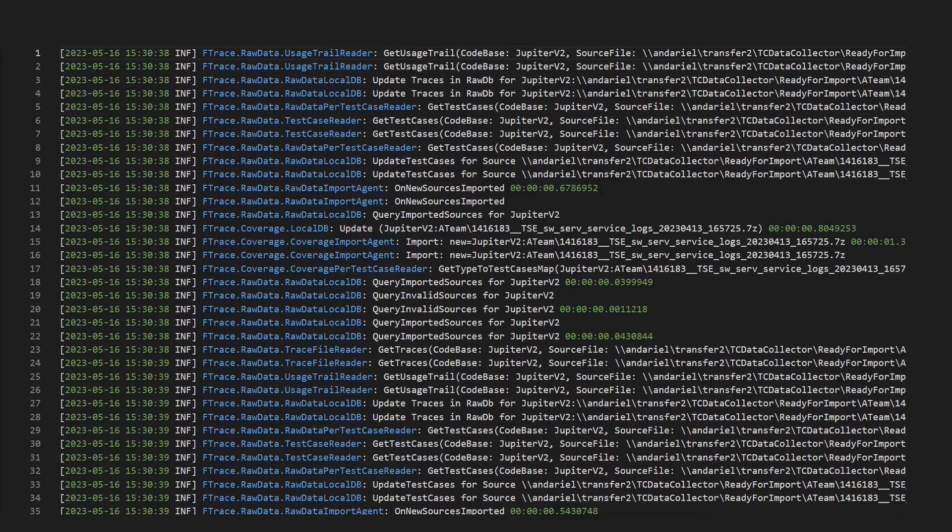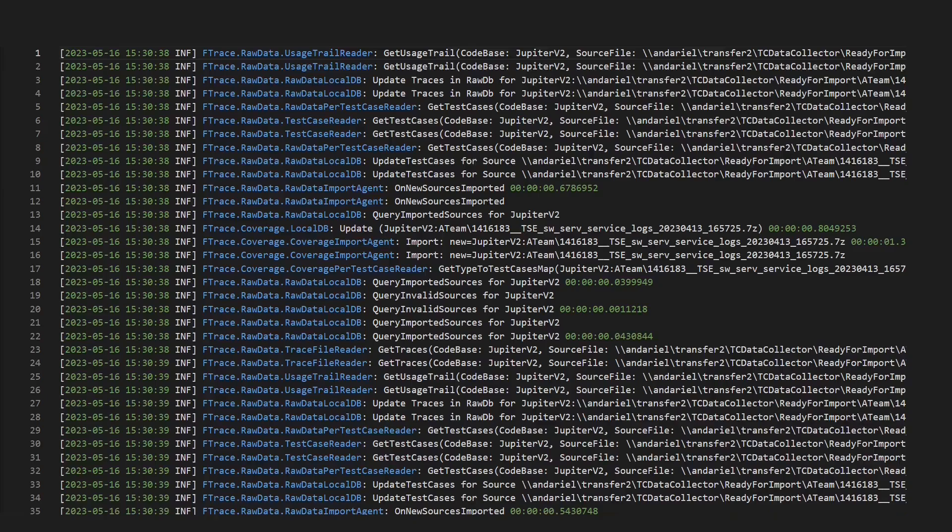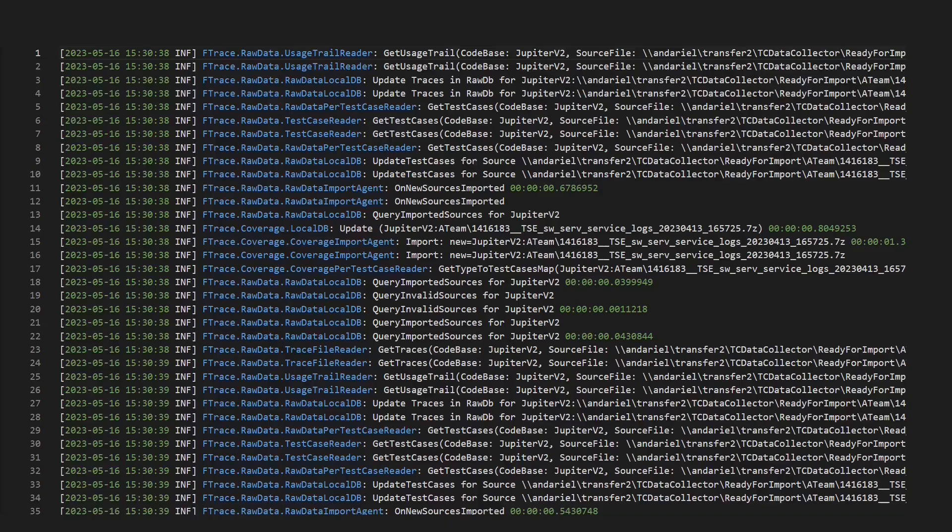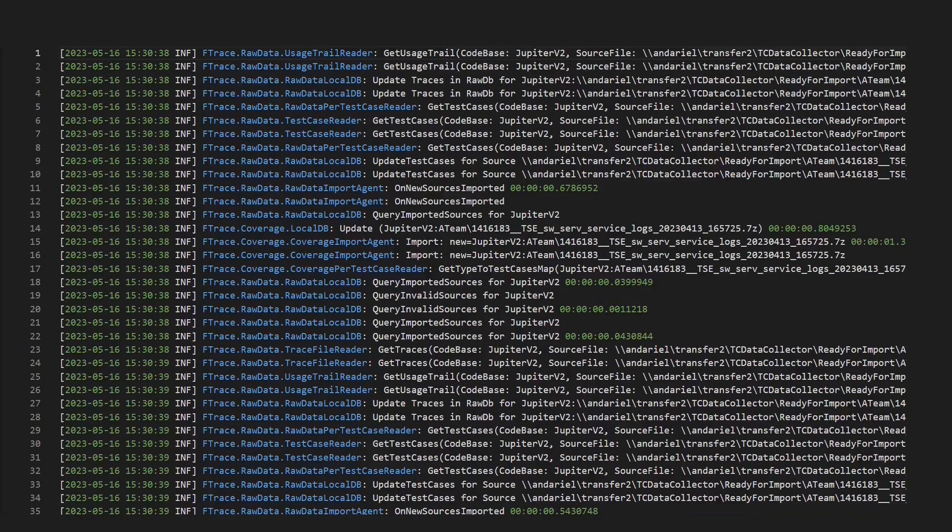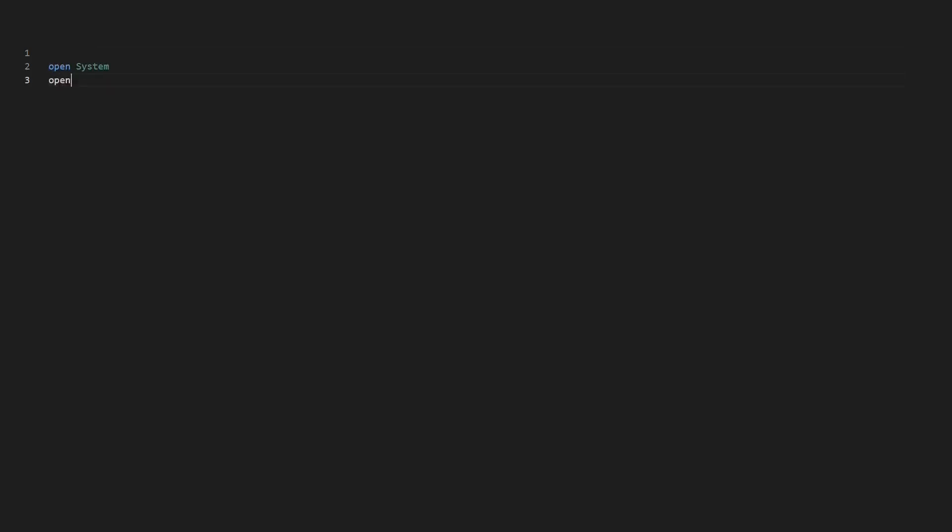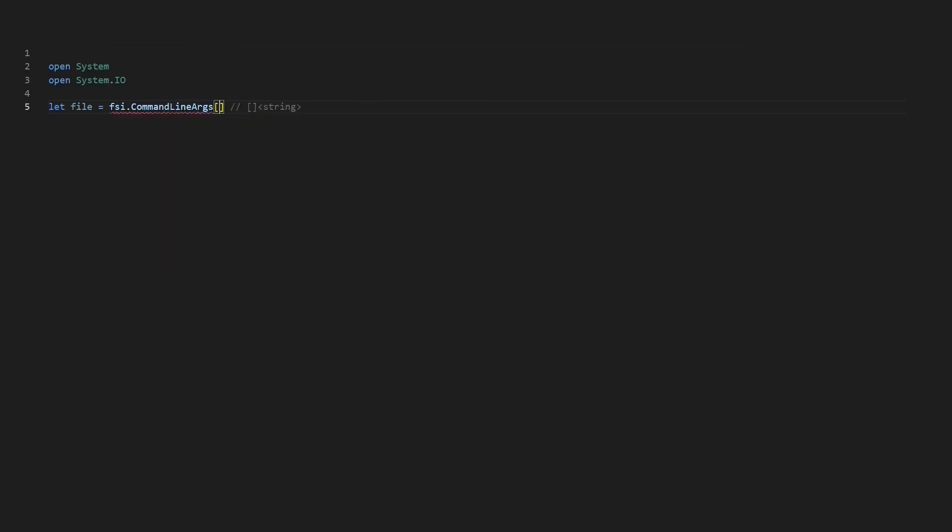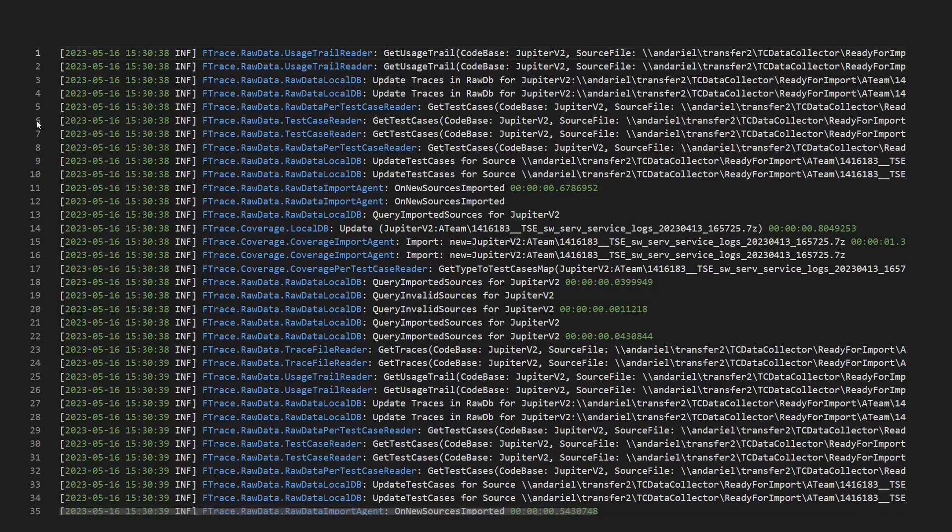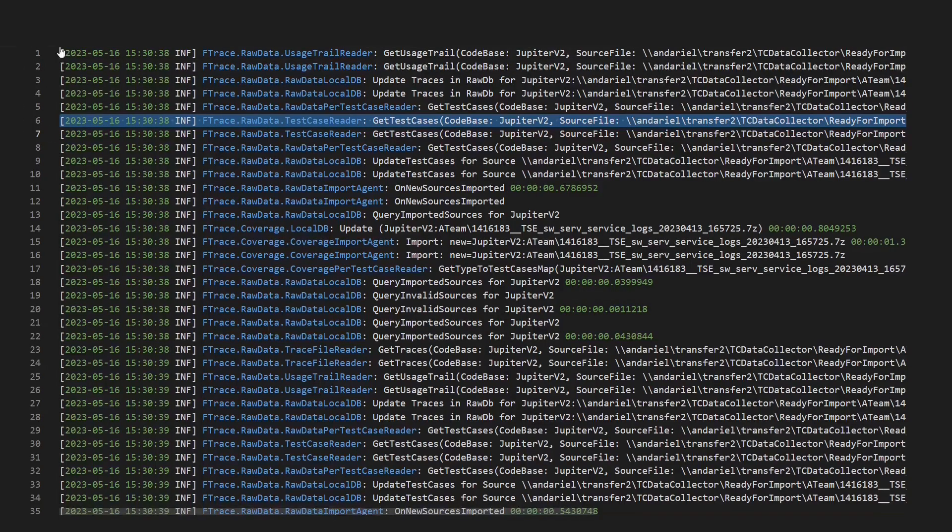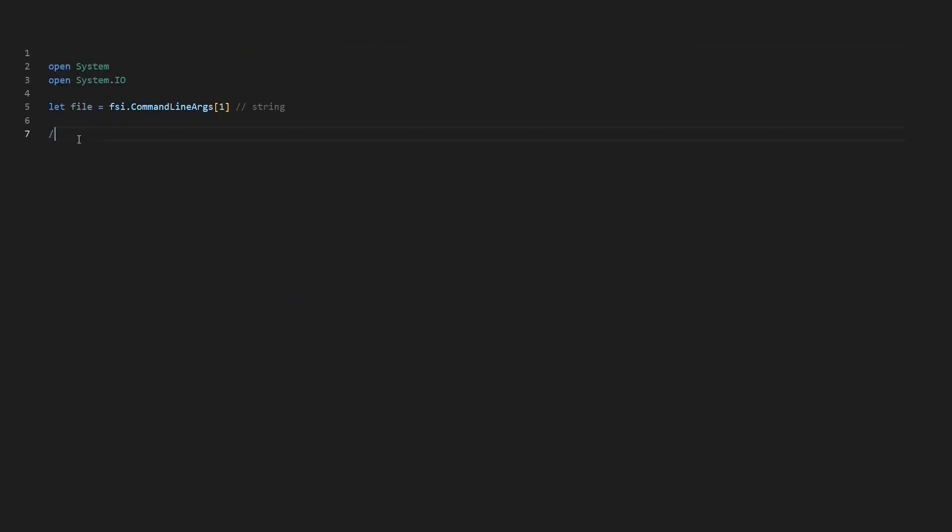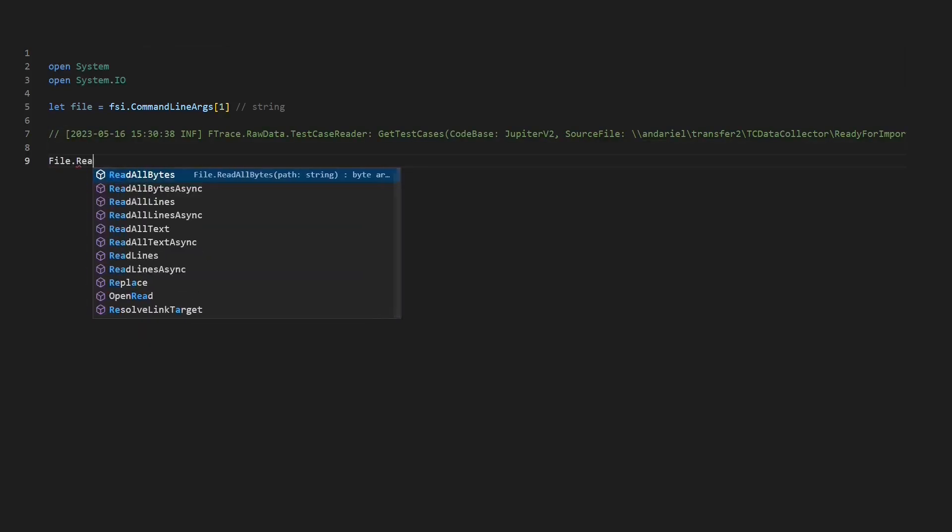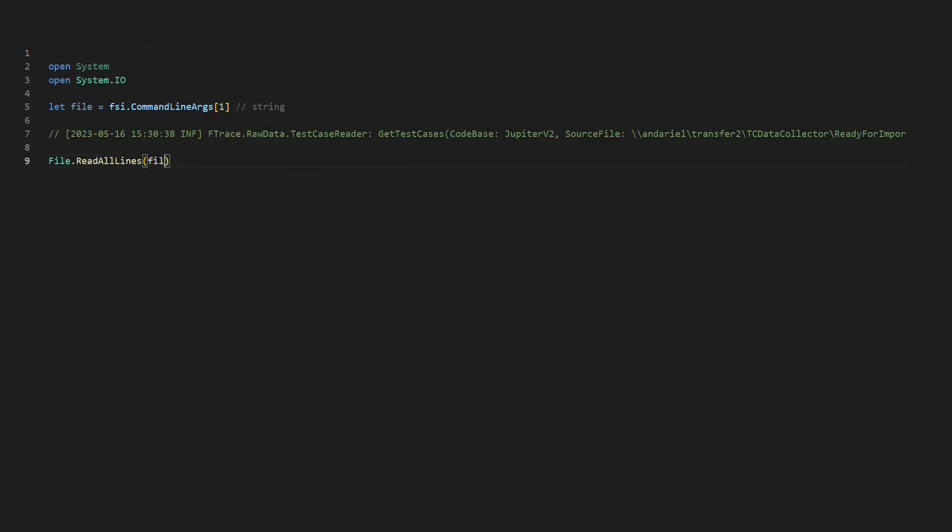This log file is from one of my projects, where we noticed that recently these files got quite big. The first analysis shows that some components are logging quite a lot. So let's parse the file and find out how much lines each component produces. Let's start by opening the system and the system.io namespace. Now let's fetch the log file to parse from the command line arguments. Next, let's copy one line of the log file for reference. I start parsing the file by reading all the lines.